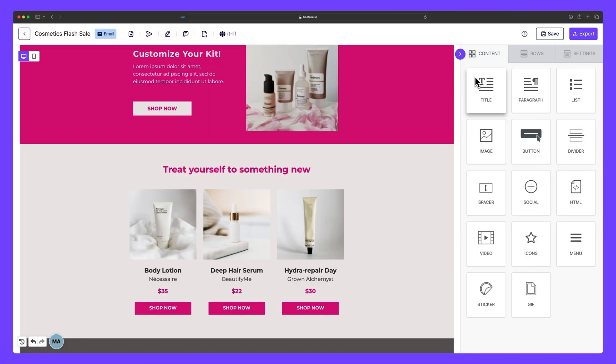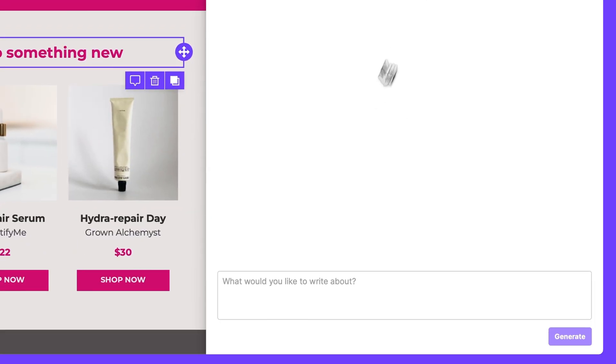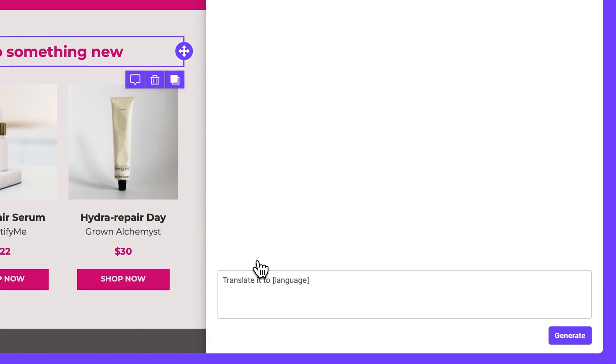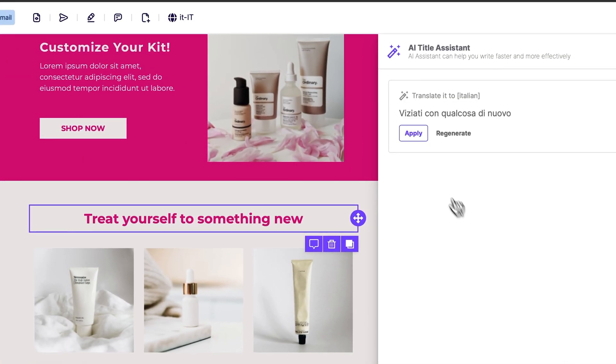Finally, when creating multilingual designs, it's important to remember that you'll need to translate the text yourself in each variation. But not to worry, you can take advantage of BeFree's AI assistant to help craft your message in whatever language you need, just like so, without ever leaving the builder.